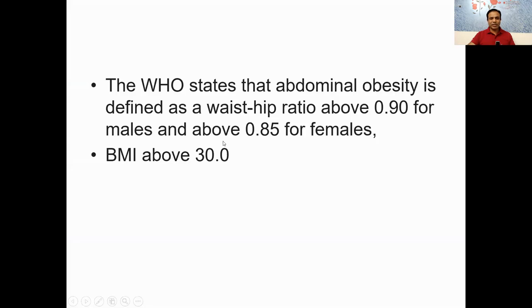According to the WHO, abdominal obesity is defined when the waist-to-hip ratio is more than 0.9 for males and 0.85 for females. So what are you waiting for? Just take the measuring tape, measure your waist and hip circumference, and assess your health — because central abdominal obesity is the main cause of metabolic syndrome. Do it and assess your health right now. Thank you so much.